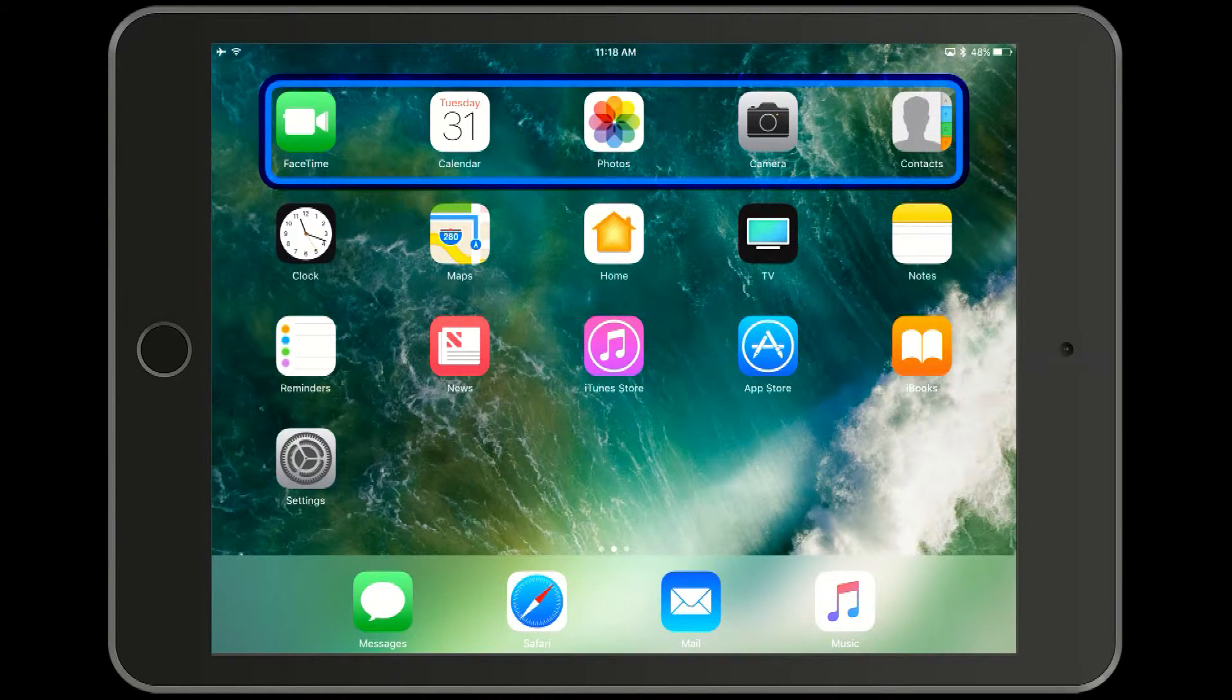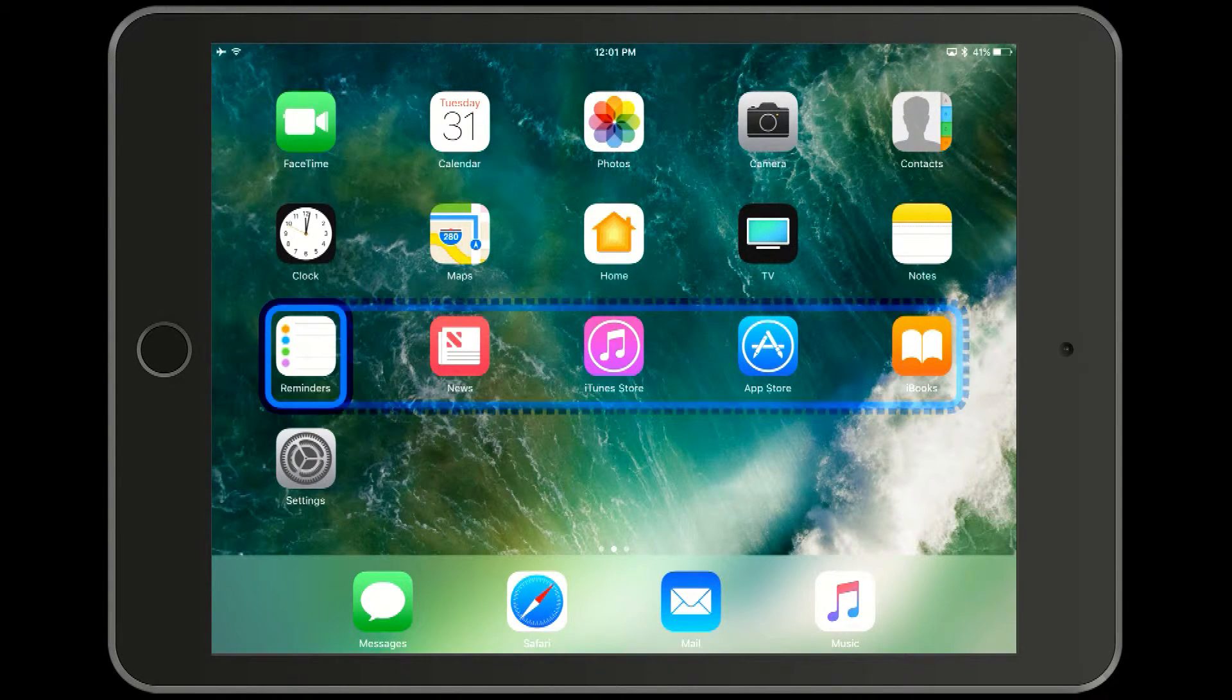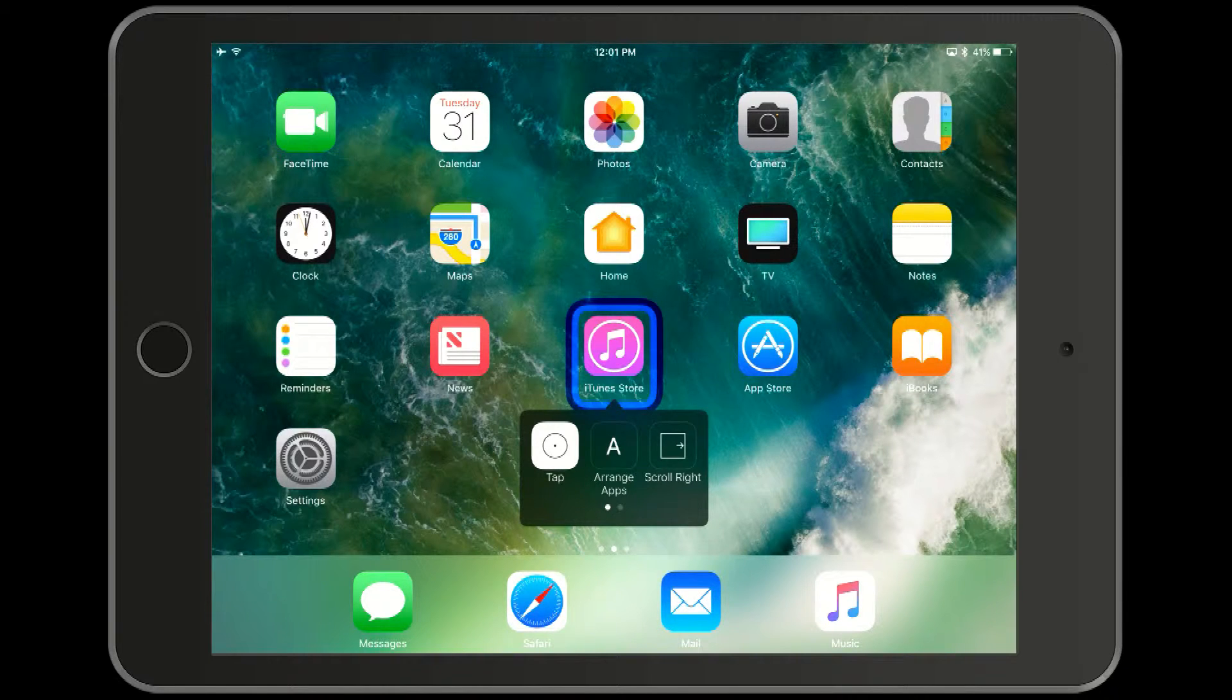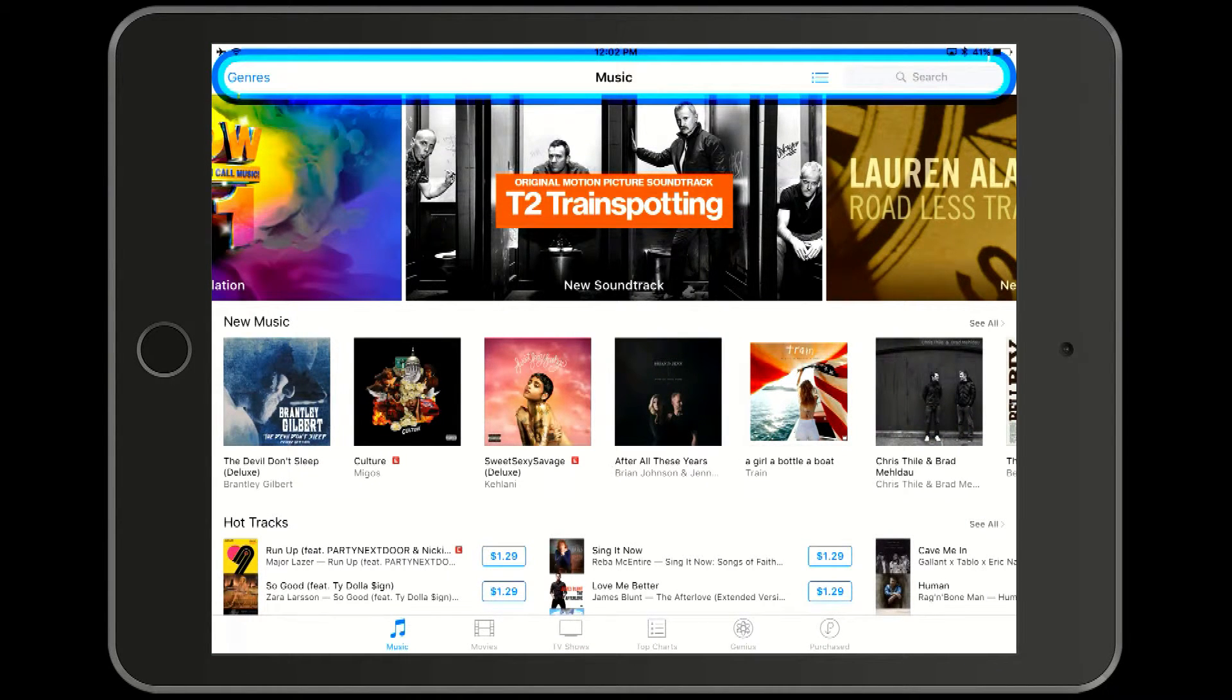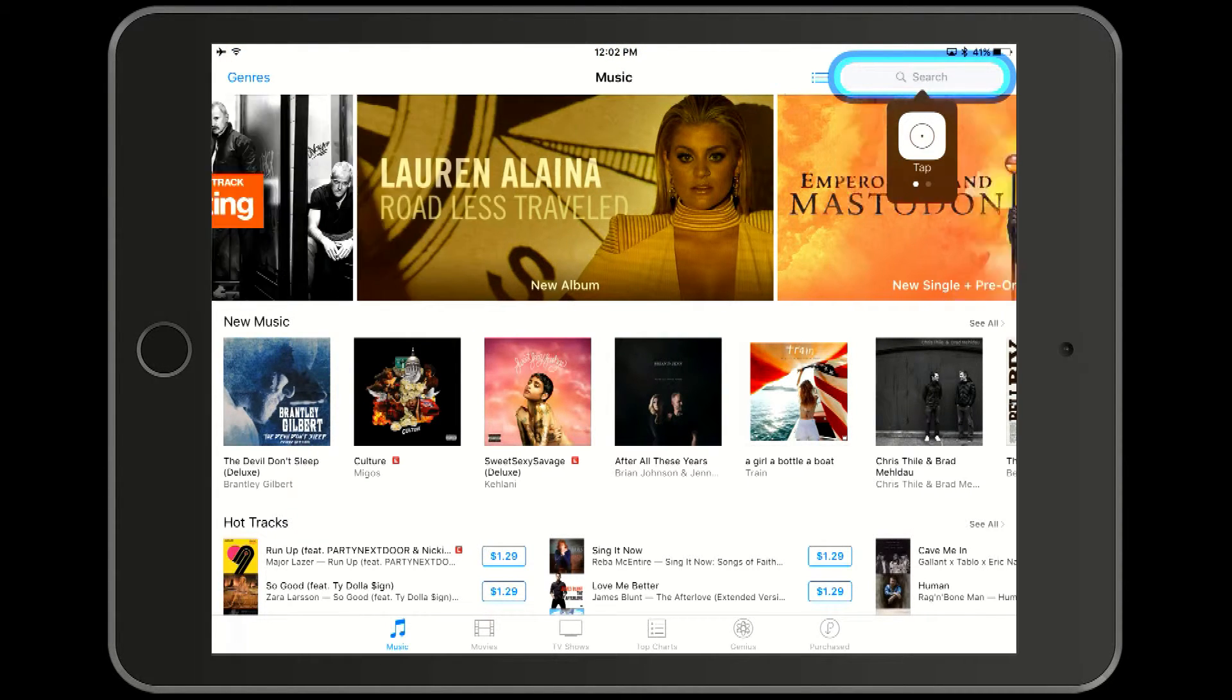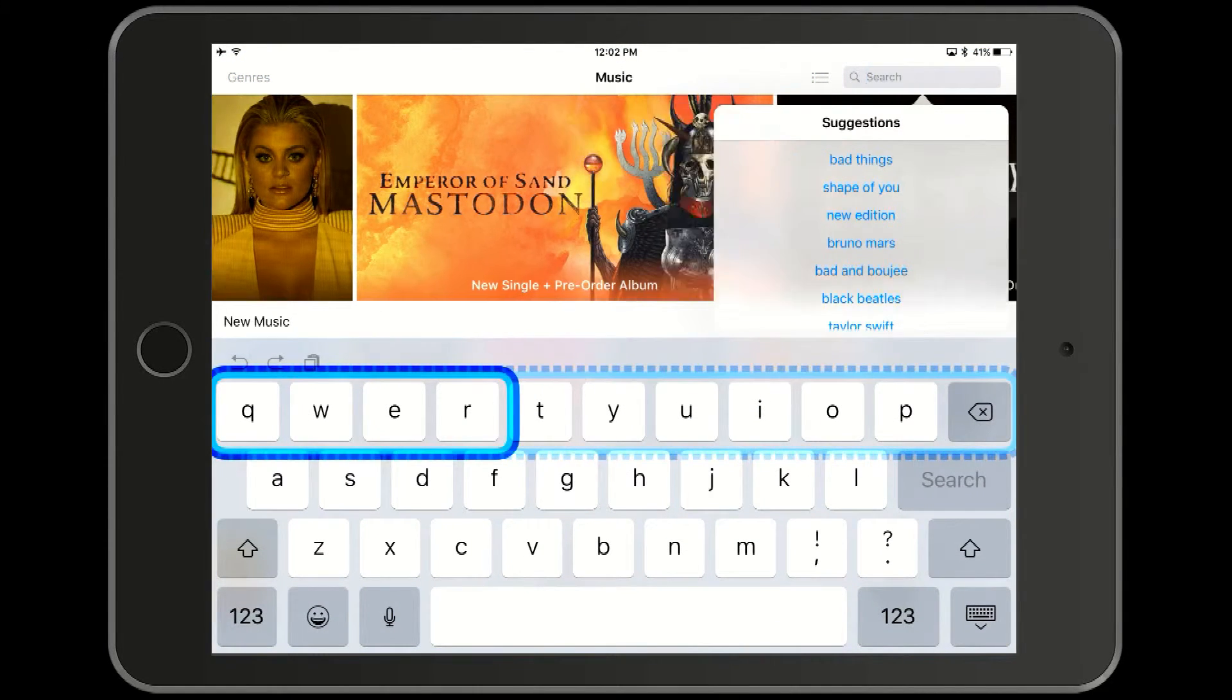Now let's try looking for some music in the iTunes store. We press right, right, select, right, right, select and then select again to tap. Now we're going to go into the search box in the upper right corner. When we click on it, it brings up the keyboard.